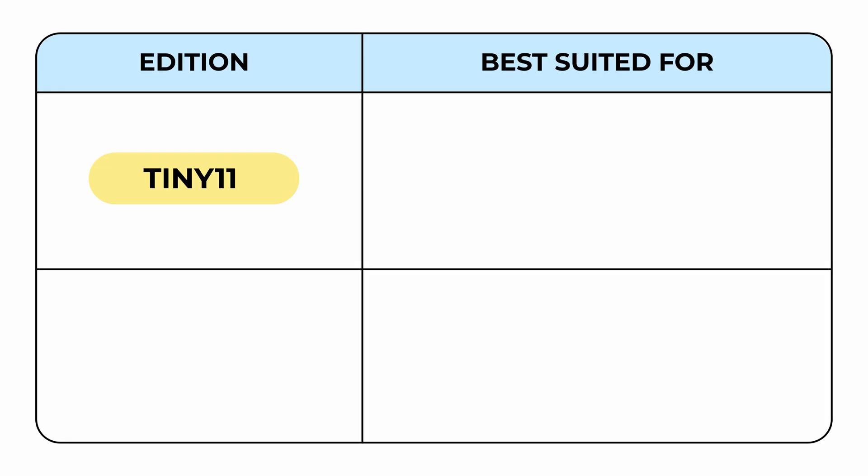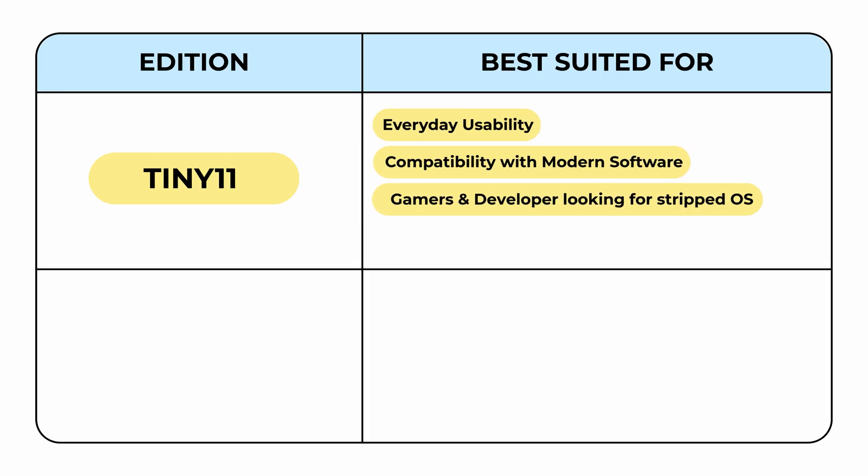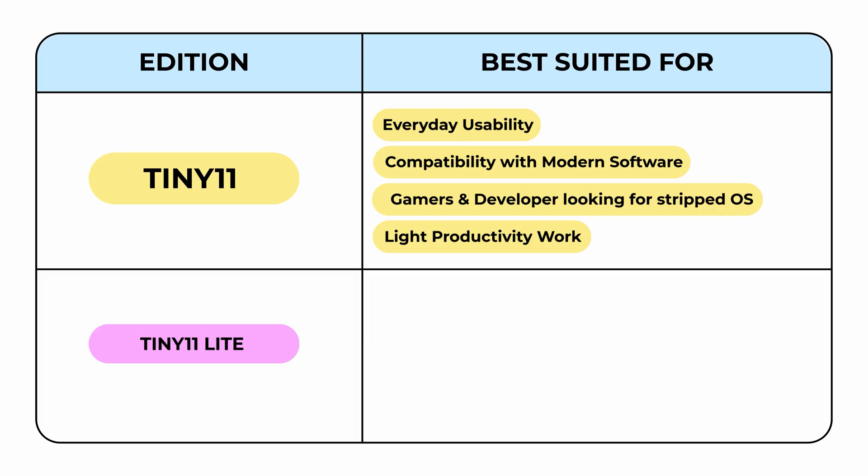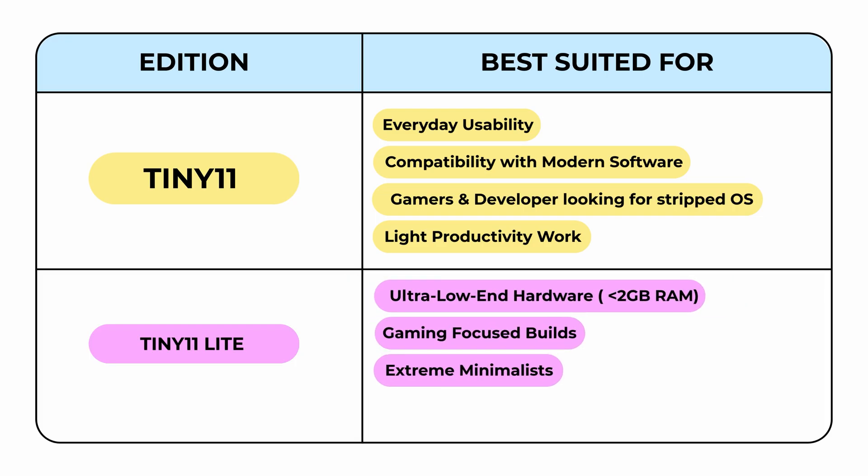Tiny 11 is for anyone who wants a fast, stable Windows experience without bloat. Perfect for everyday use, modern software, gamers, developers, and editors needing a clean system.